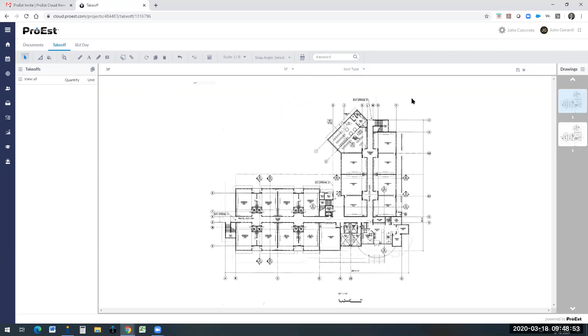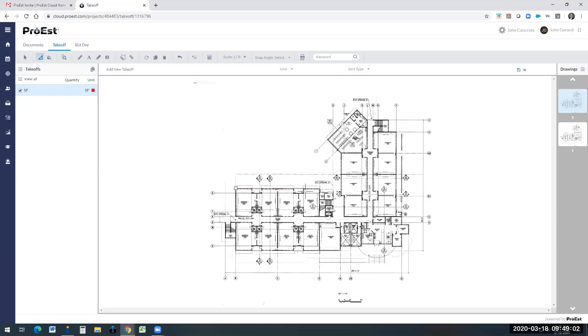I'm going to do an area here. They can name these whatever they like. This could say slab, piers, footings, whatever they like. They simply can come in and do digital takeoffs and gather their numbers on the left side here.